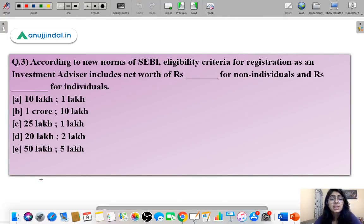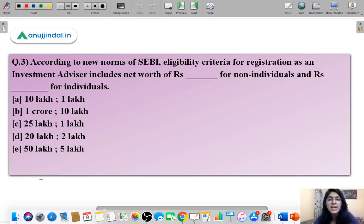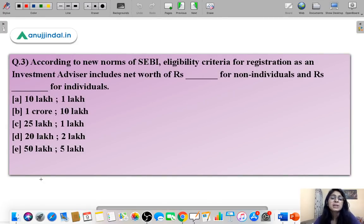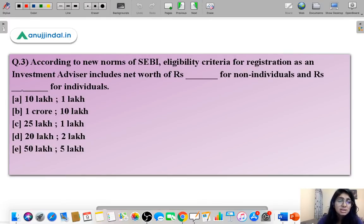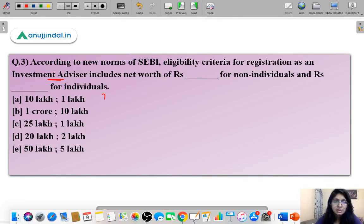Here is question three. According to new SEBI norms, the eligibility criteria for registration as an investment advisor includes a net worth requirement — a certain net worth for non-individuals and a certain net worth for individuals. You have to identify what net worth an individual or entity must have to qualify as an investment advisor with SEBI.